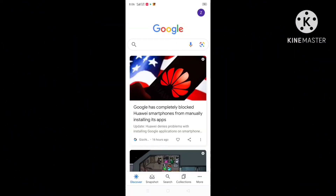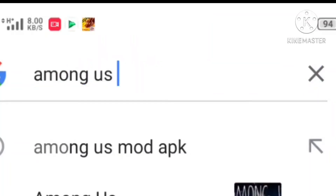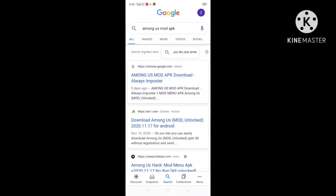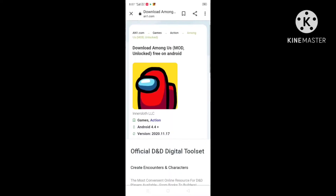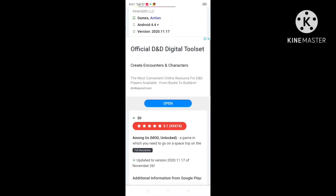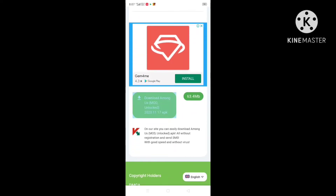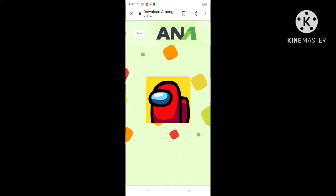What you want to do is go into your Google browser and tap on the search bar, then you have to type 'Among Us mod APK'. After typing, search the sentence that you have written. After searching, press on the second result, then scroll down and you will see there will be a download option called 'Download mod for Among Us SDK'.